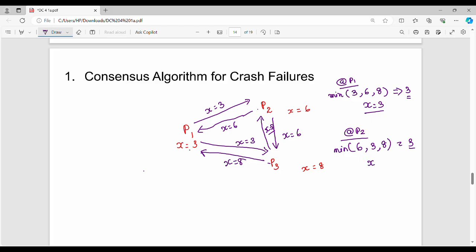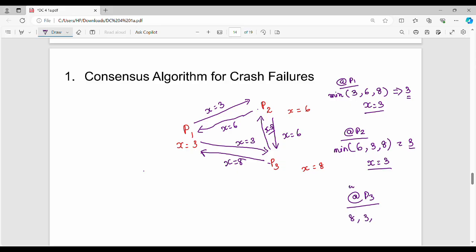How do we modify the value? That is the local x. If we take x2 as the local value, P2 becomes 3, and P3, which had value 8, with P1 equal to 3 and P2 equal to 6, takes the minimum, so x equals 3. This is the value assigned to own x.